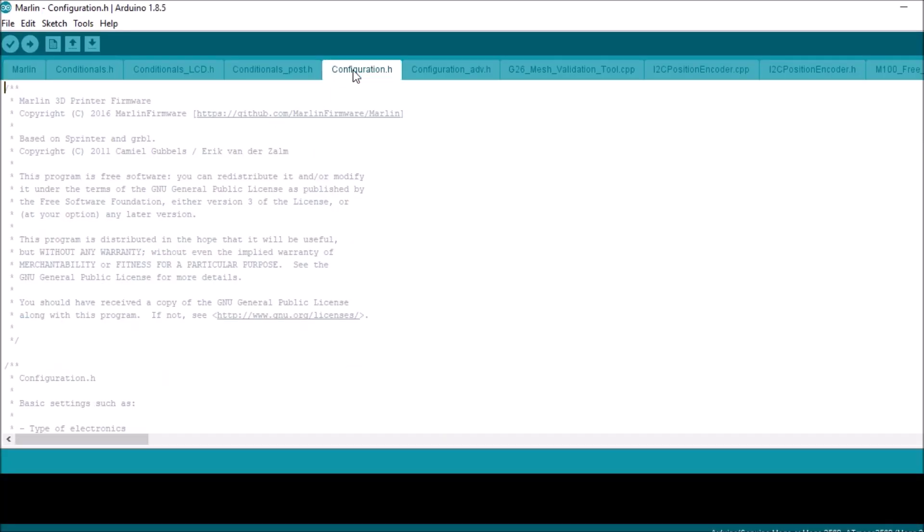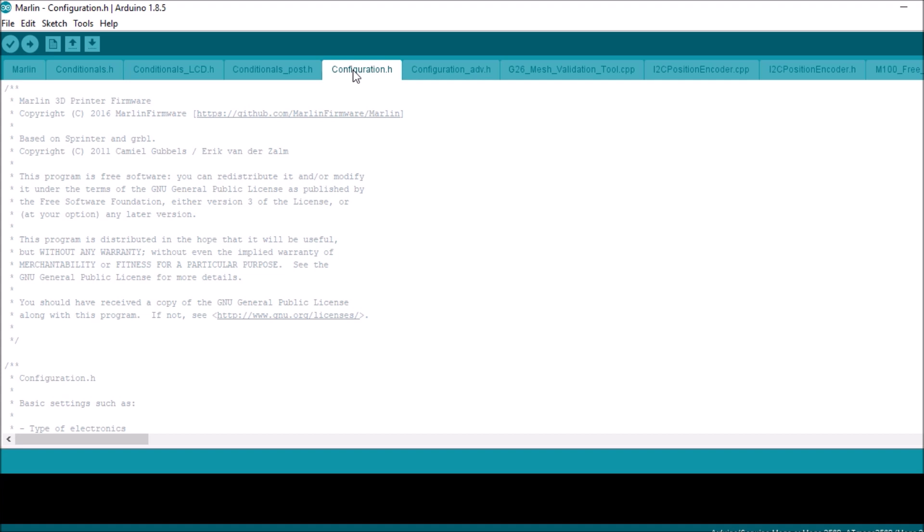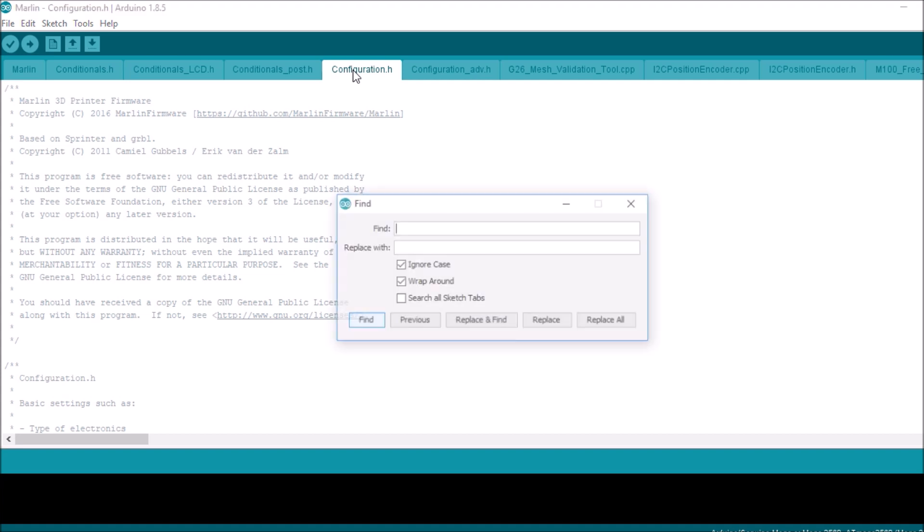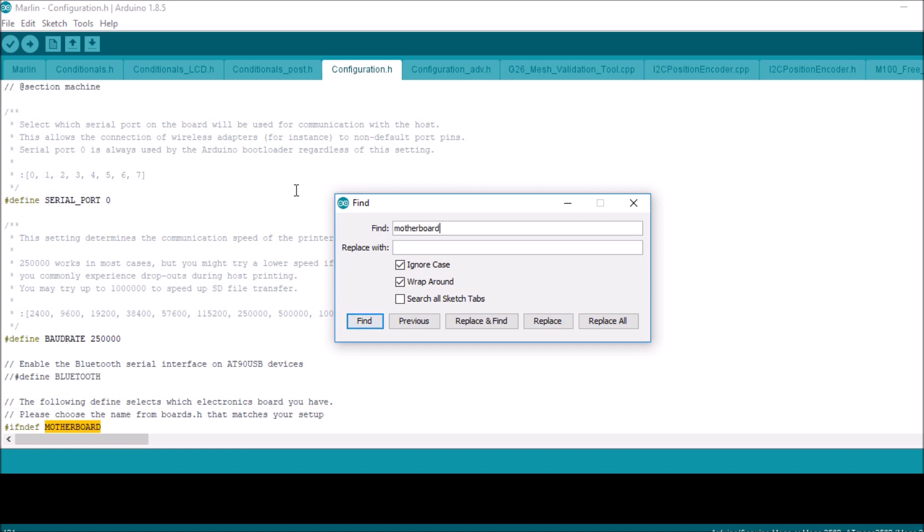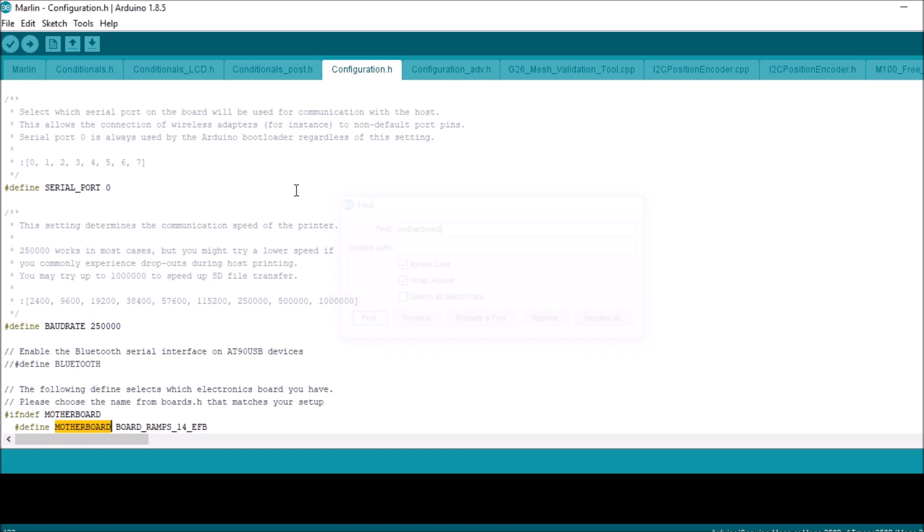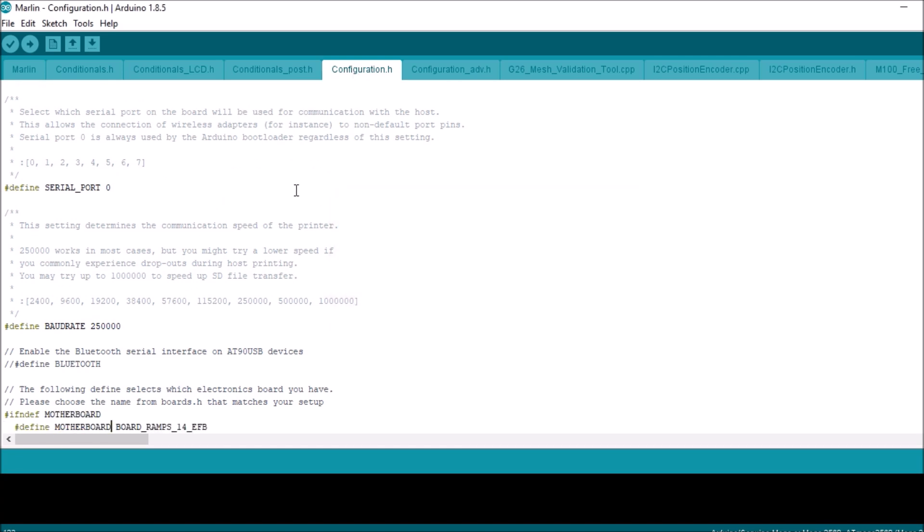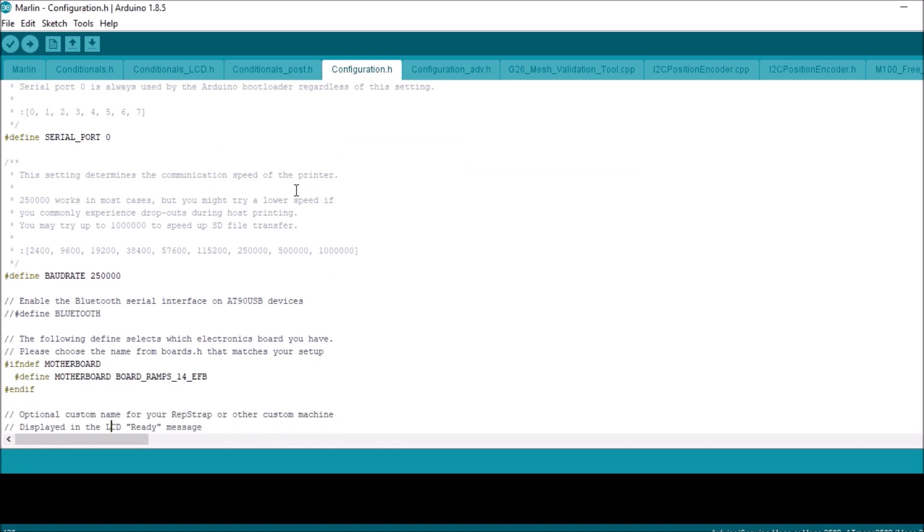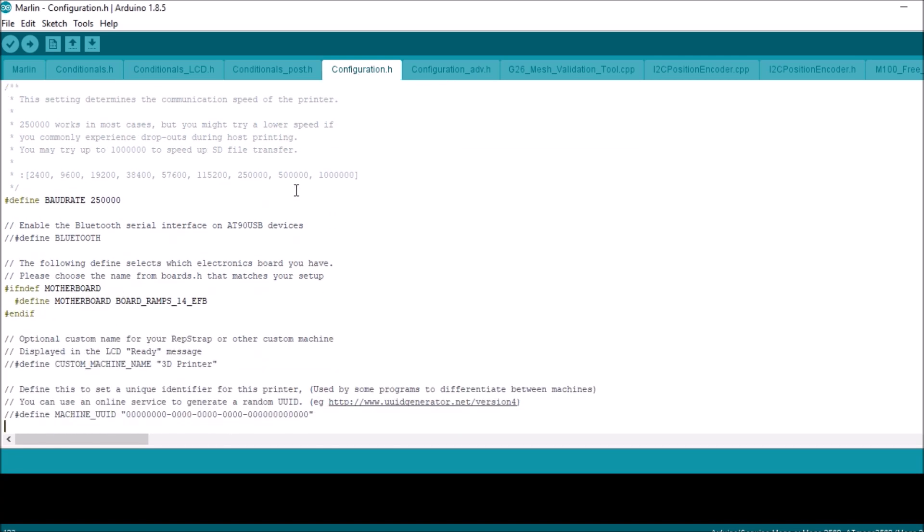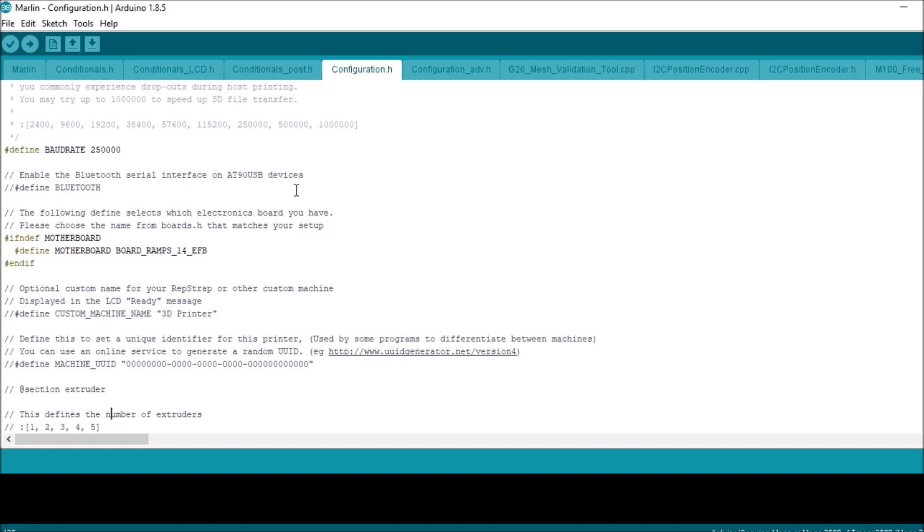Do a search on motherboard. As you can see, the current motherboard that is listed here is BOARD_RAMPS_14_EFB. You want to highlight that and paste in what you copied from the boards.h file for extruder fan fan.